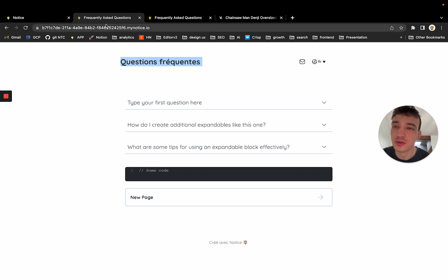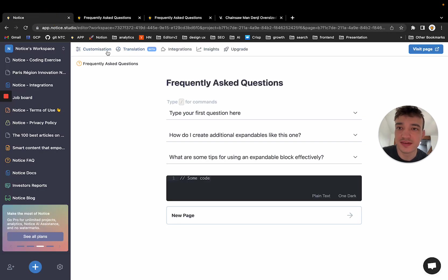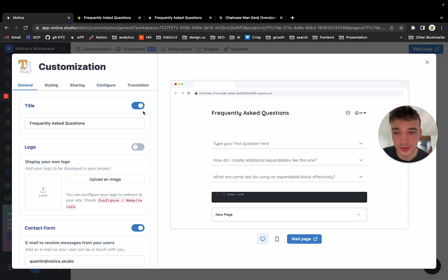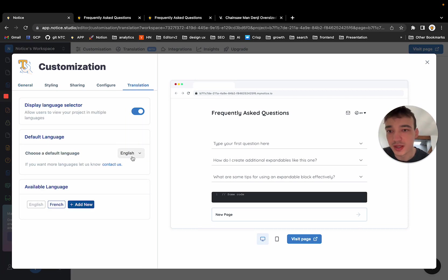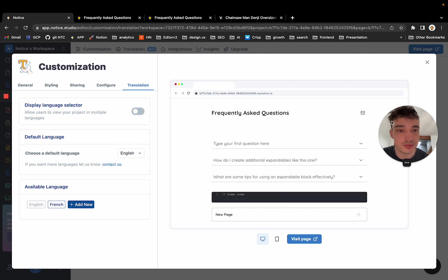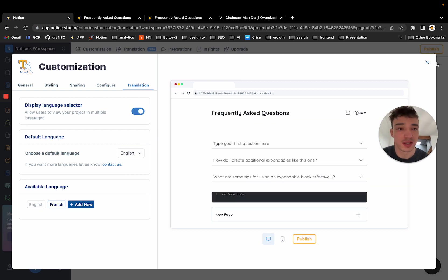If you want to configure all that, you go to customization. I'm not going to go through all the options, but you have a translation tab here and you can choose the language you want to display. You can choose if you want to display it and all of that. Oh, last thing.